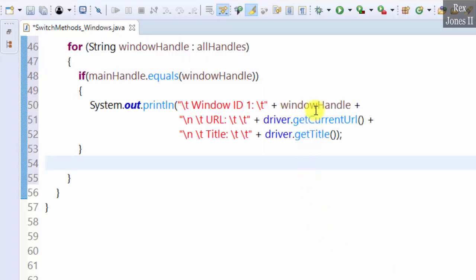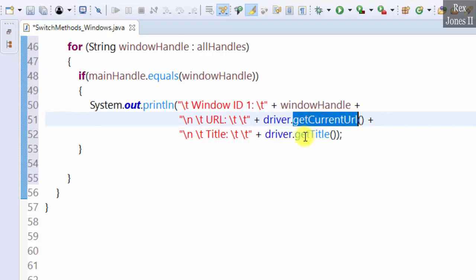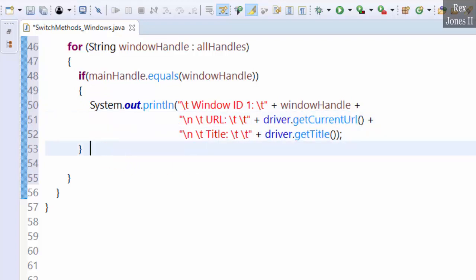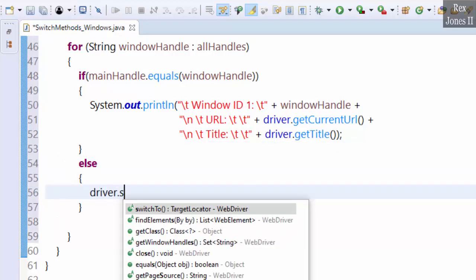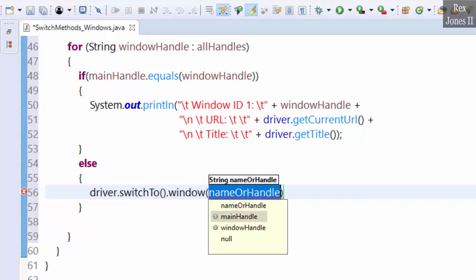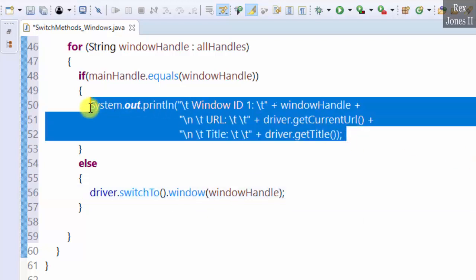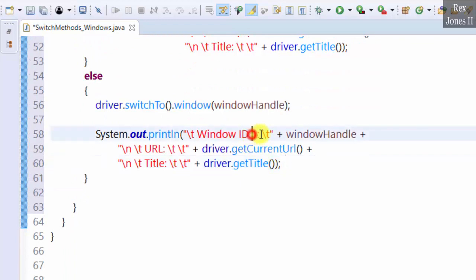...then print the window handle for window one. Get the URL and get the title. Now it's time to switch to the window. Else: driver dot switchTo dot window, windowHandle. Copy and paste the print statements, then change one to two.